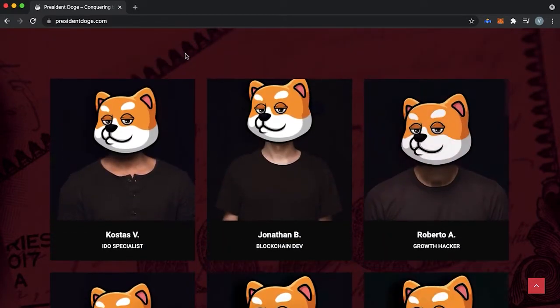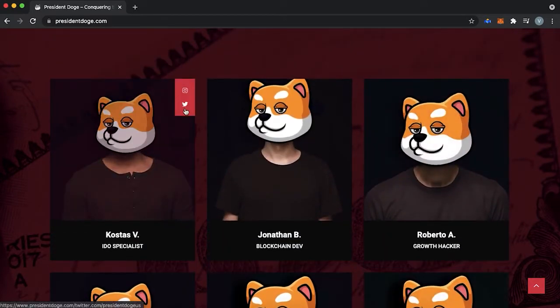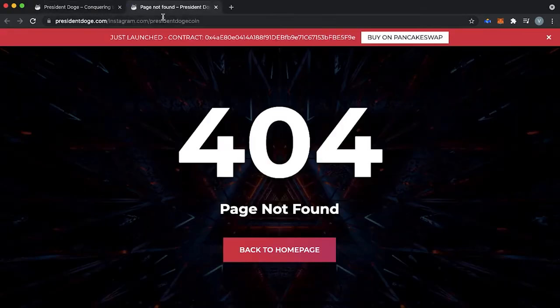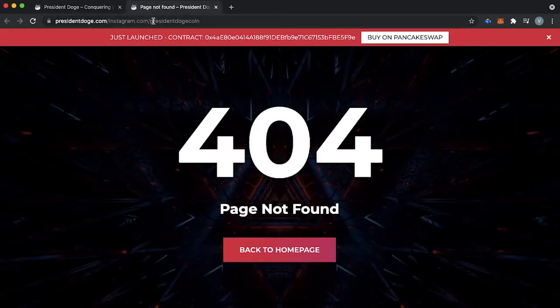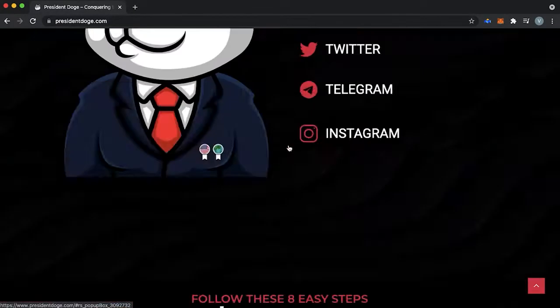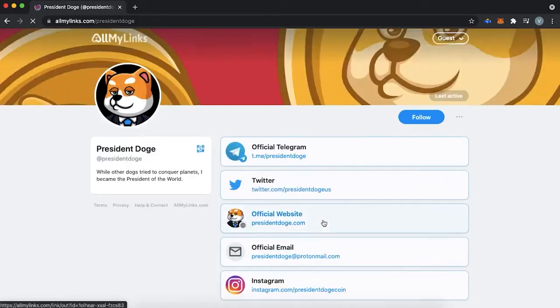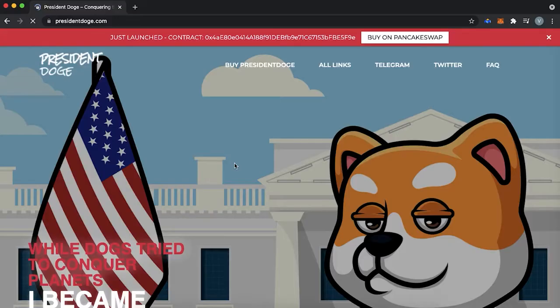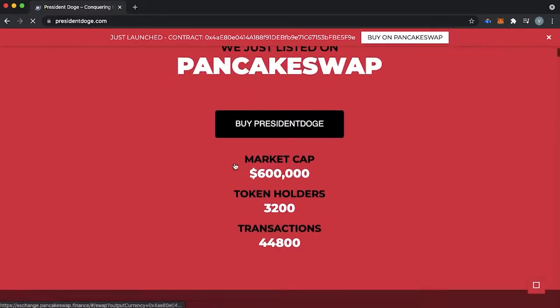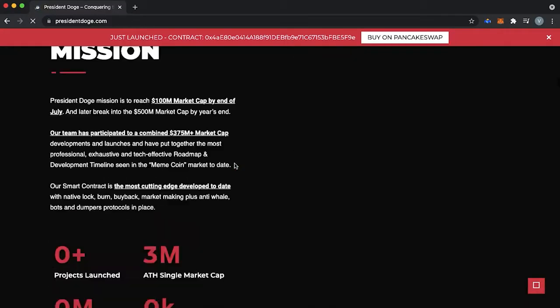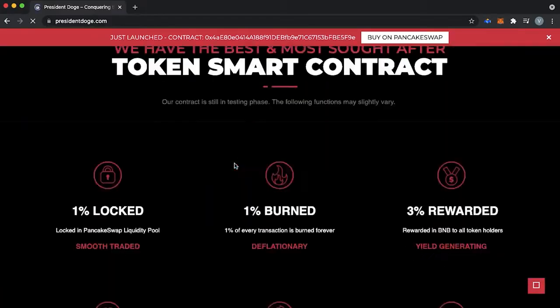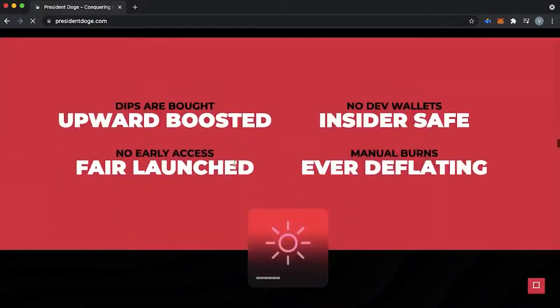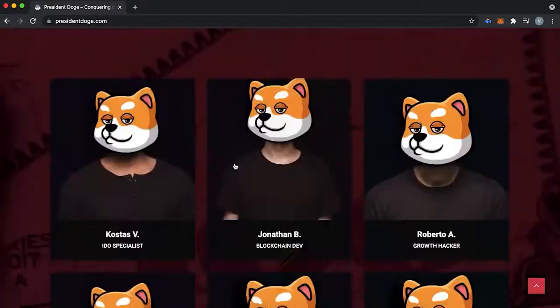Or they have social media attached. But guess what? They lead to their project's social media, which does not exist. If you don't think it's sus, I don't know how to help you.